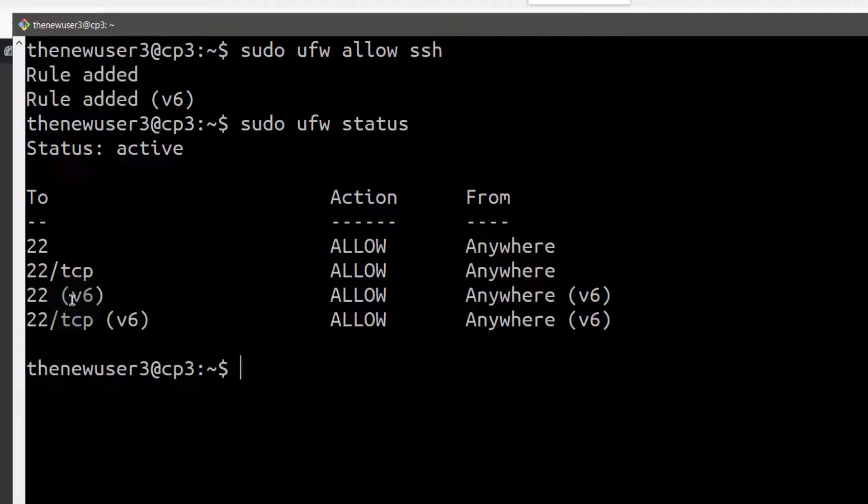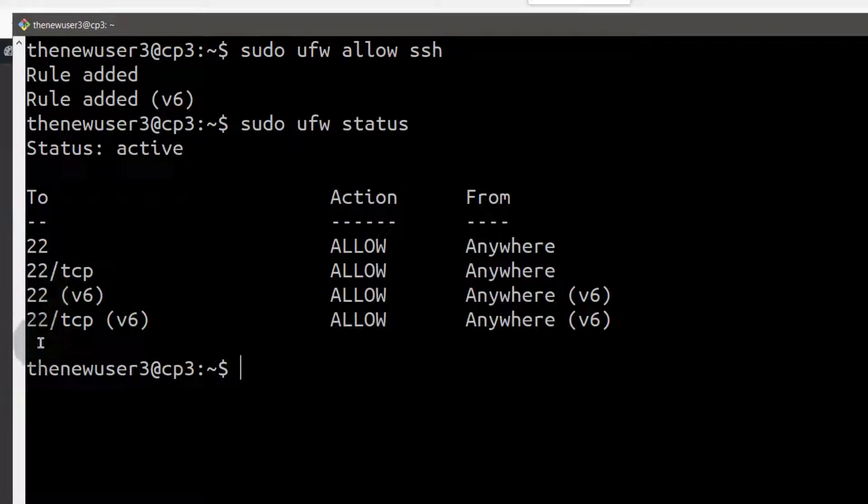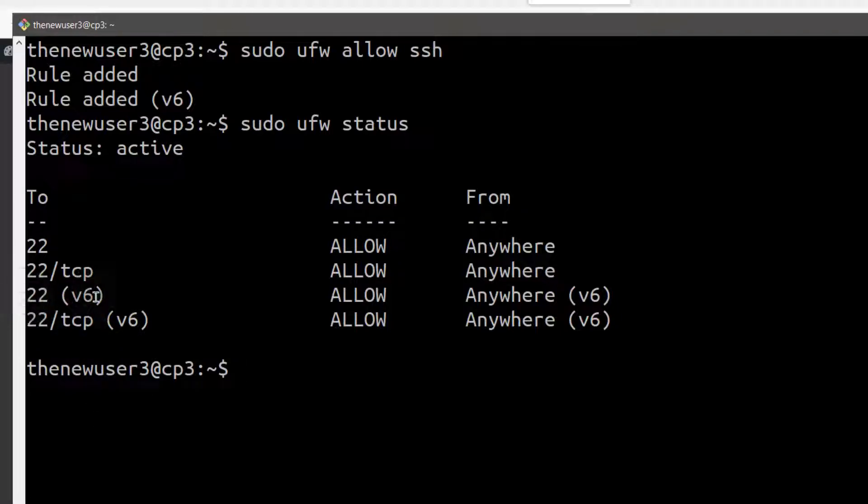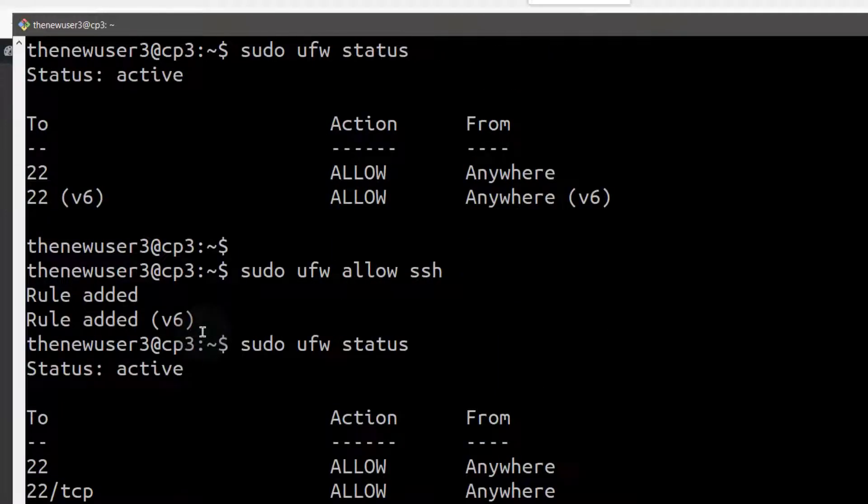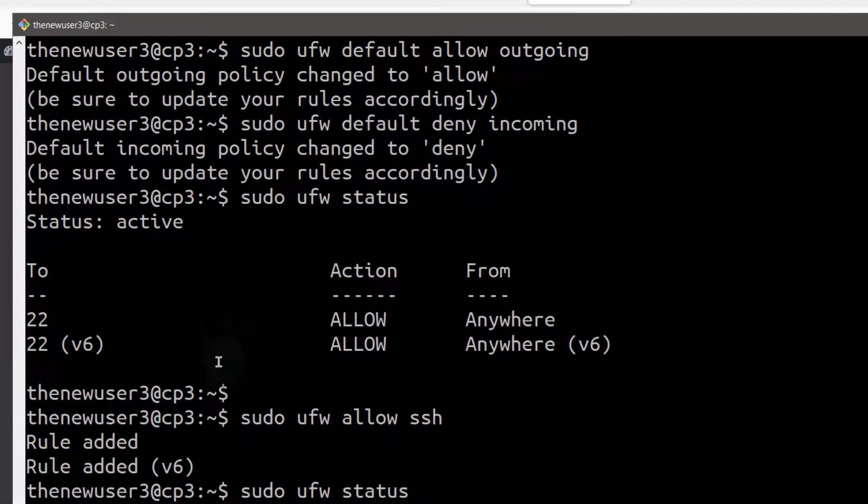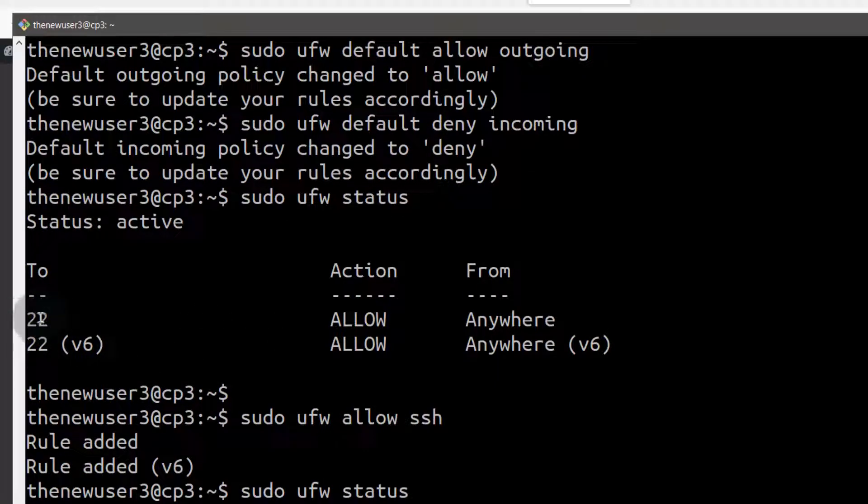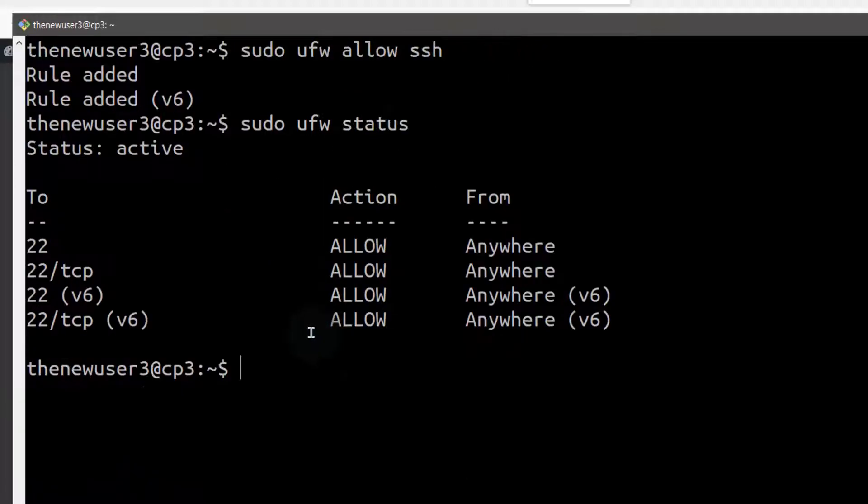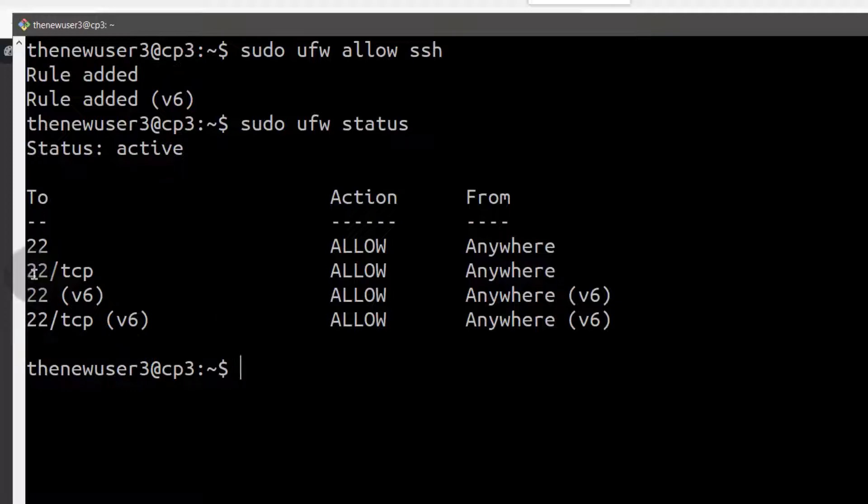You can see this is there. That's not a problem, just let that be like that. You can see it allows it for V6. If you scroll up, you'll see that it was allowed, but now it has allowed it again.